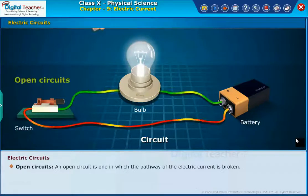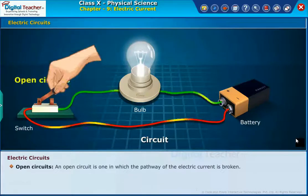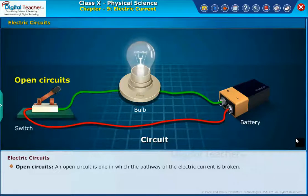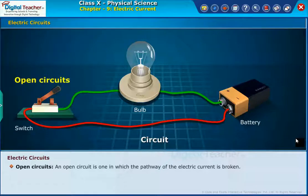Open circuits. An open circuit is one in which the pathway of electric current is broken.